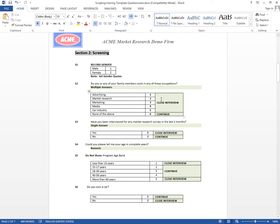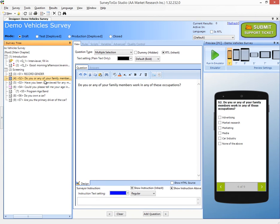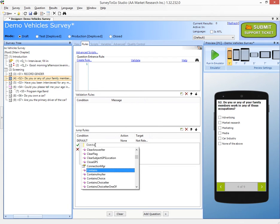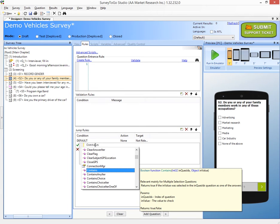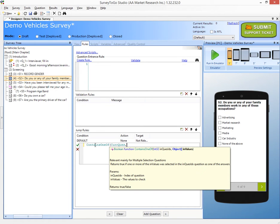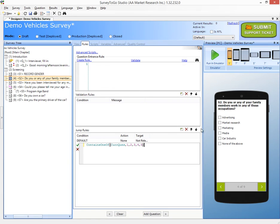For S2, we have to close the interview if one of these options has been chosen. We'll go to the rules section, add a jump rule, and set it to contains one of — the crew request answers one, two, three, four, five. If this is the case, we're going to set the action to cancel the survey.